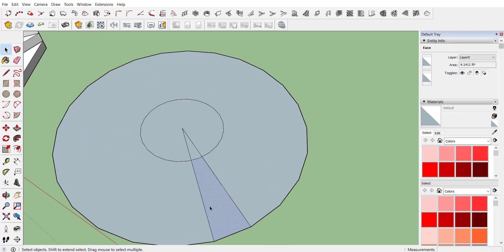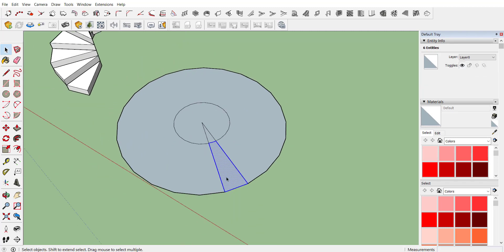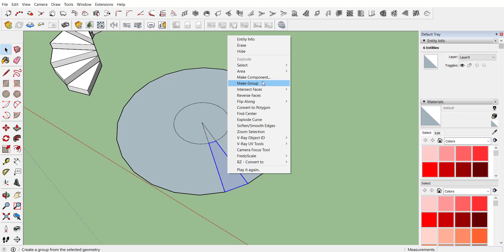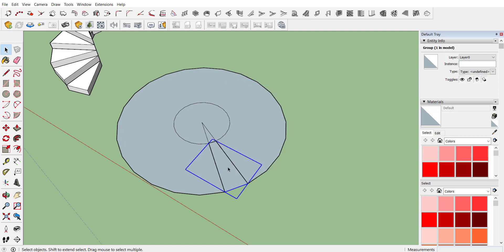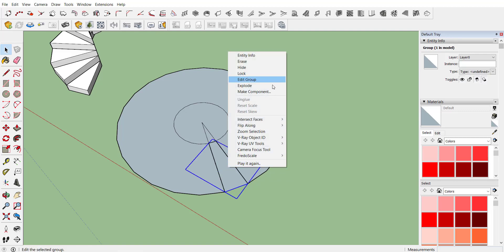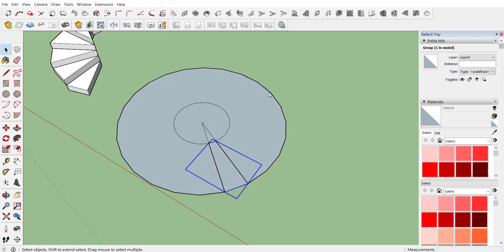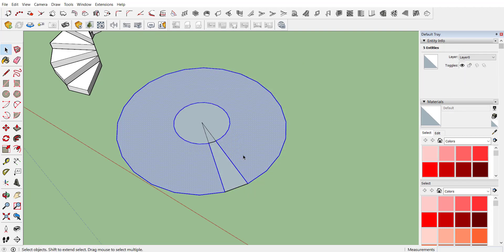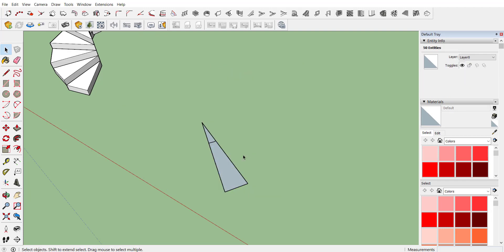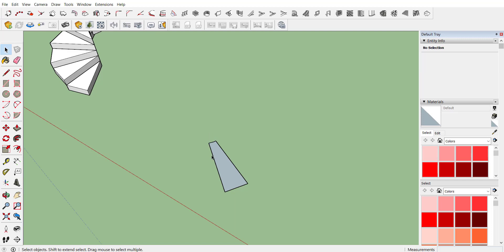We only require this portion of the staircase — make a group and create a component named T2. We don't require the remaining part, so you can delete it.